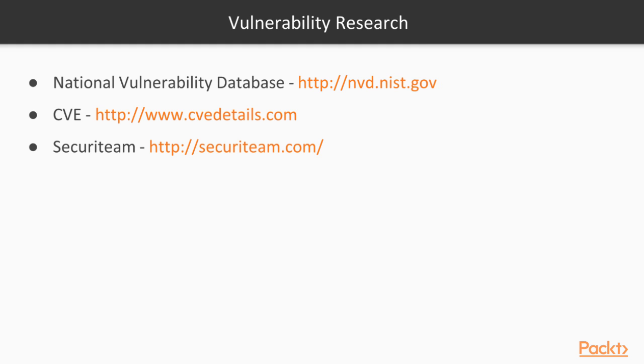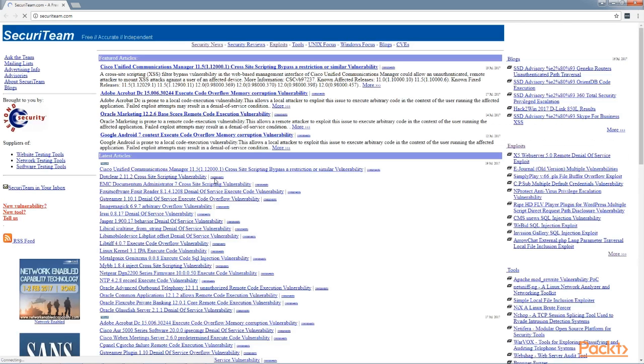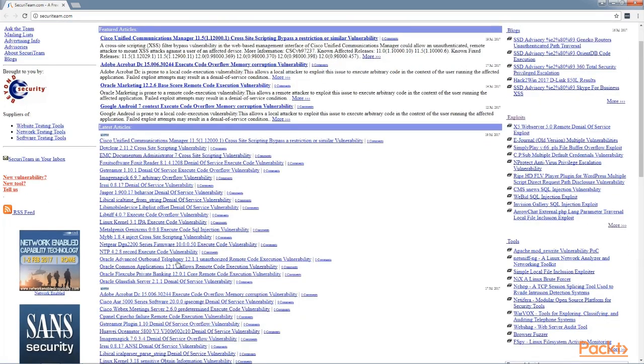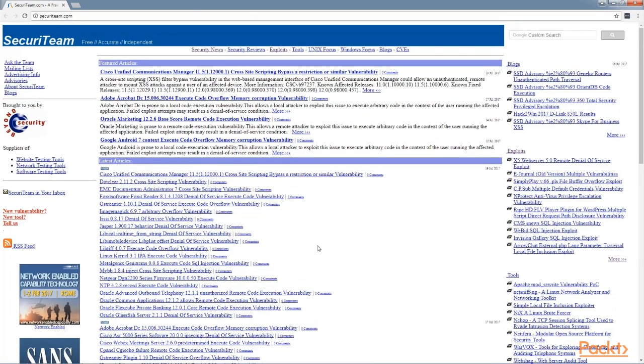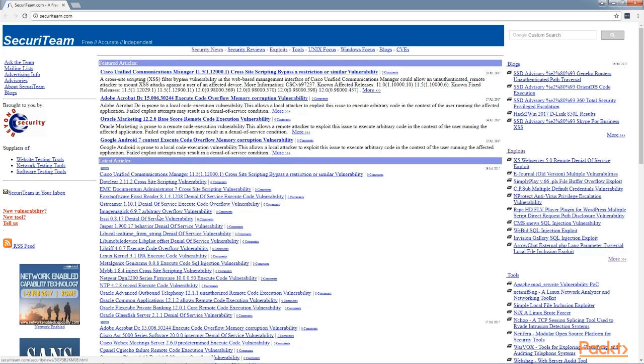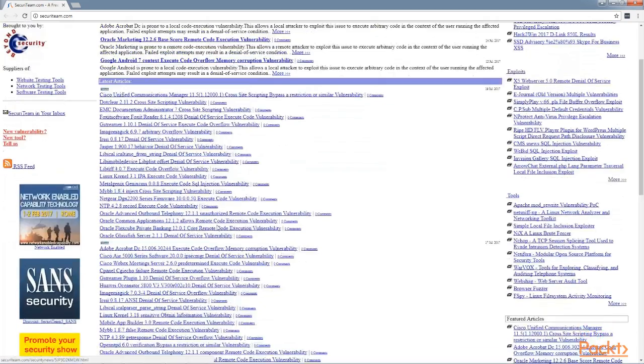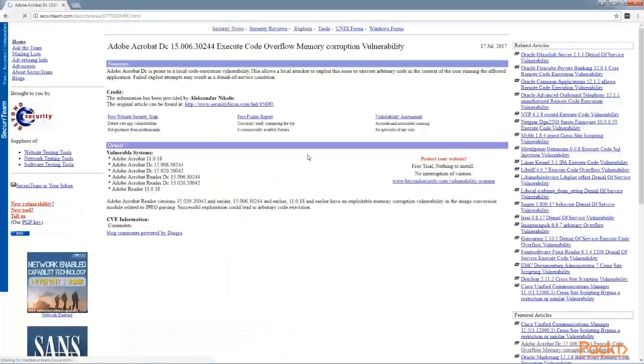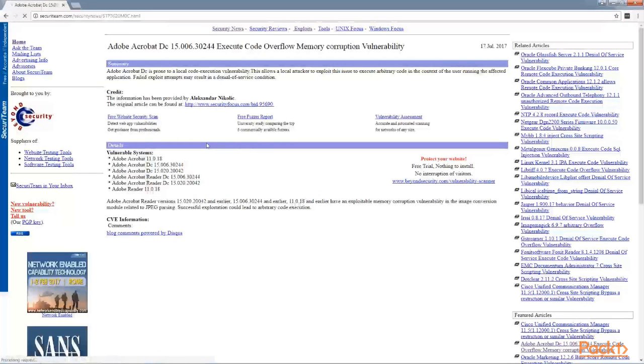Another great resource is securiteam at http://securiteam.com. You can see here we have featured articles on various products that have vulnerabilities. Cisco. ImageMagick is a program that is listed here. Adobe Acrobat. Memory Overflow Vulnerability. Here we go. It lists what systems are vulnerable. I believe you can even sign on to a mailing list to get emailed whenever a new vulnerability is listed.